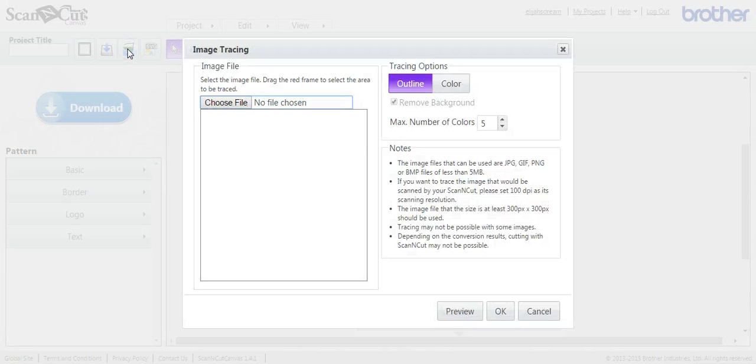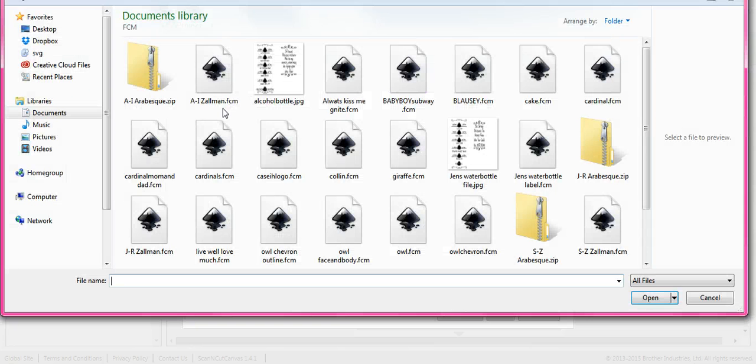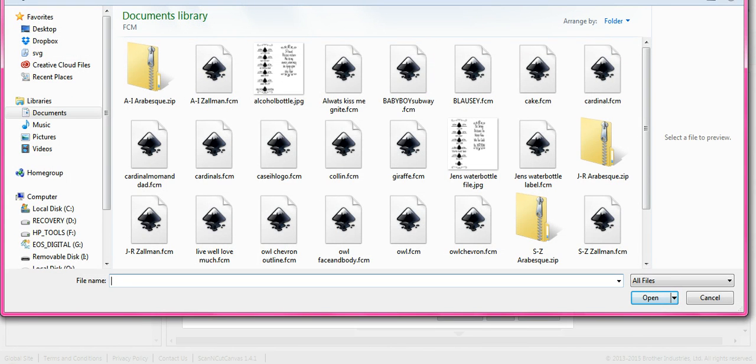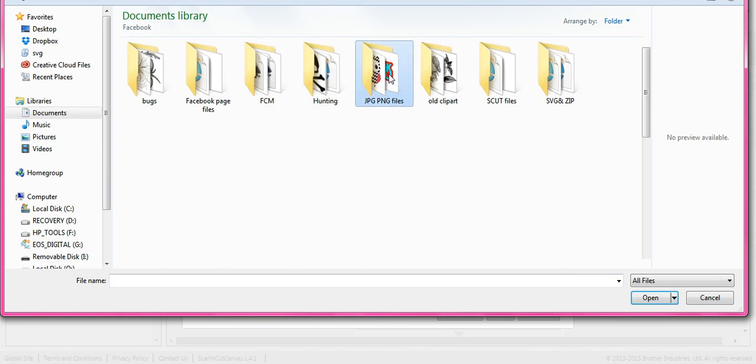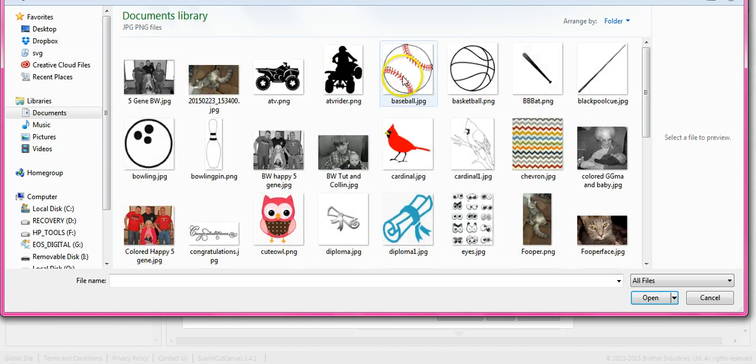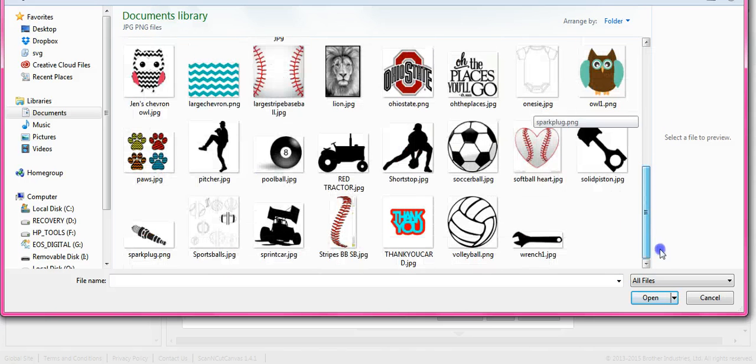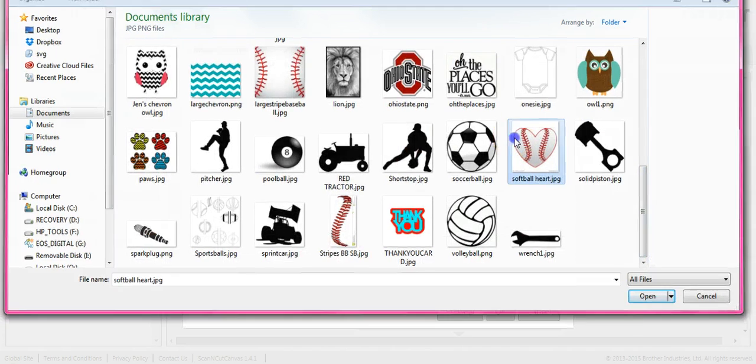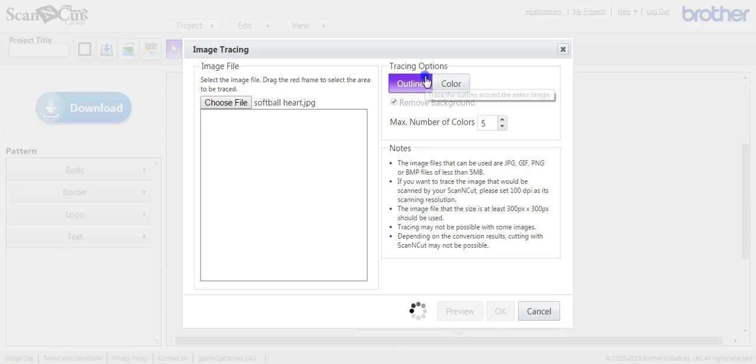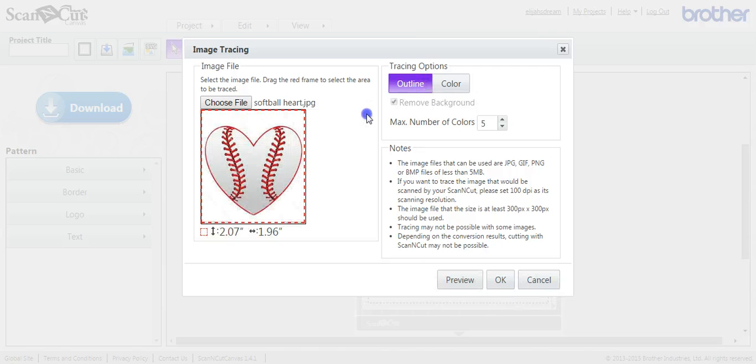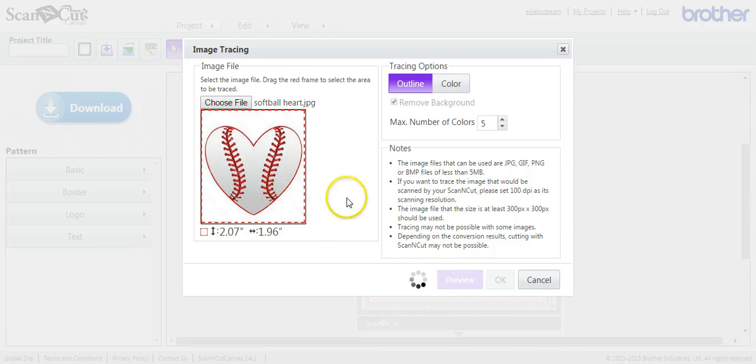Let's go to the image tracing. I'm going to come and find my file and do the JPEGs. Let's come down here and let's try this softball. And this will be the outline. So it looks okay, but hit Preview and watch what happens.